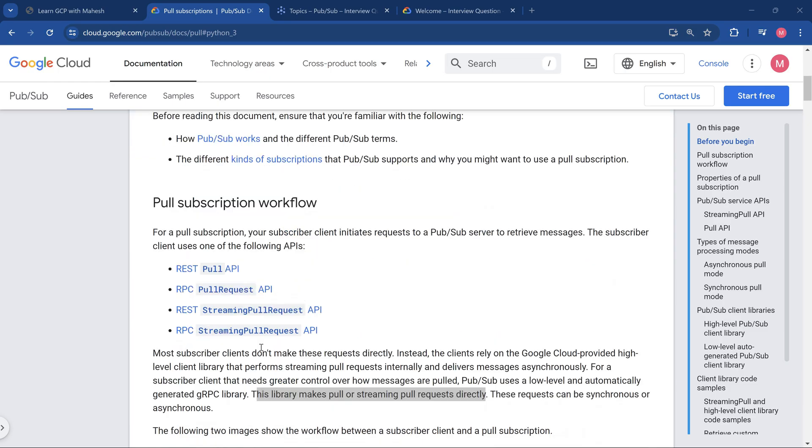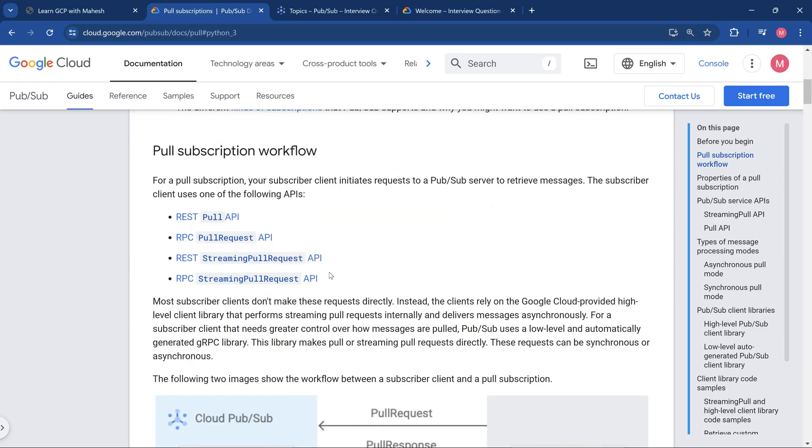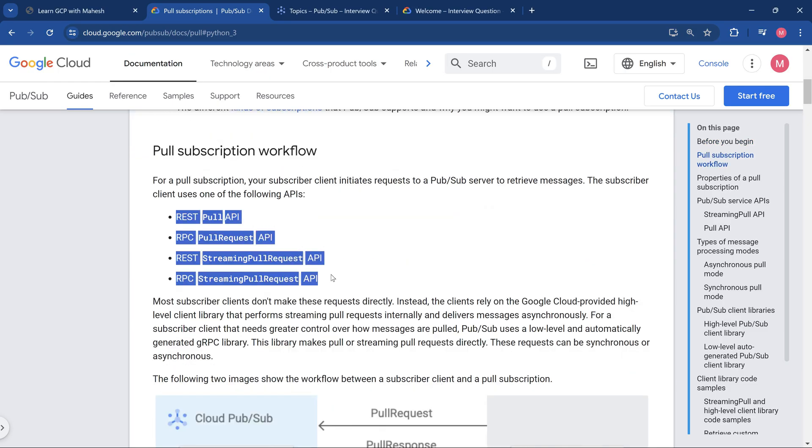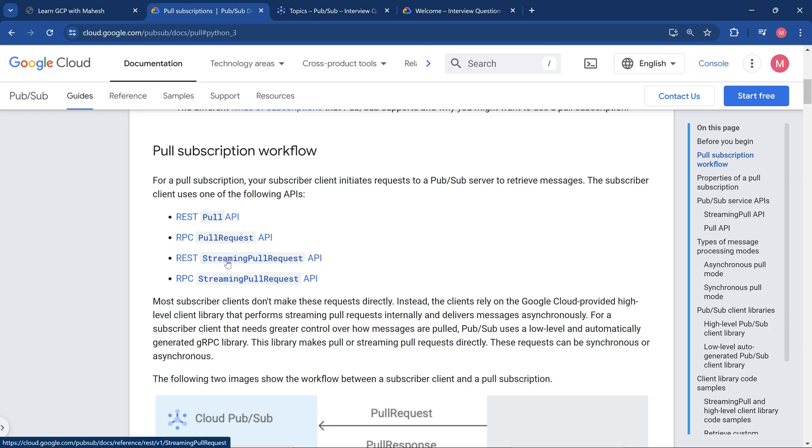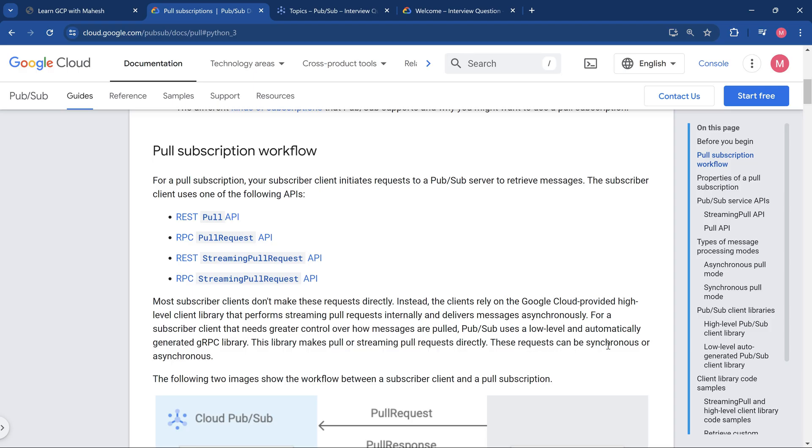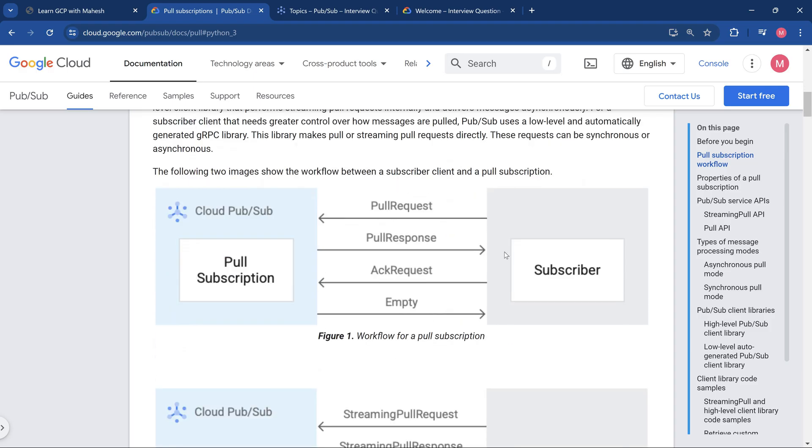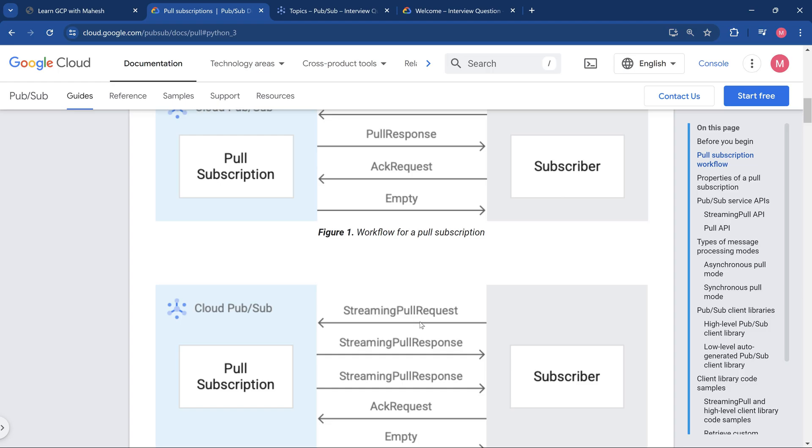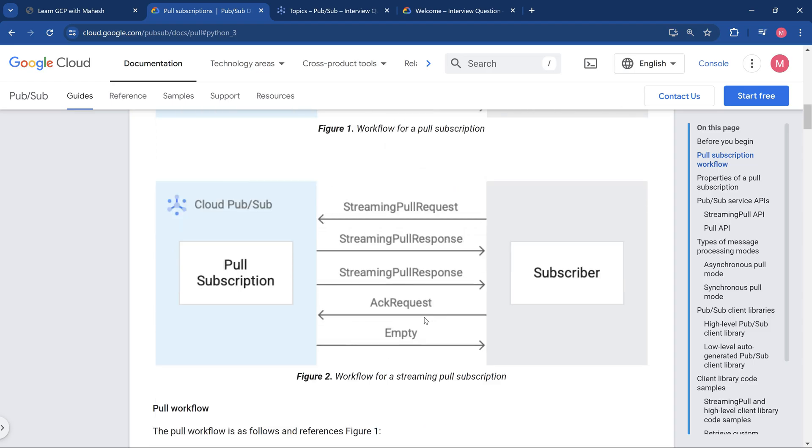Since we are talking about pull delivery type, pull subscription is going to be a good choice. If we see here, we get these four APIs which are available: two sets for REST, two sets for remote procedure call. In this one, the one which is going to be very important is going to be the streaming pull request. These libraries make pull or streaming pull requests directly, and the request can be synchronous or asynchronous. If you look into the diagram, which talks more than 1000 words here, the pull request shows how the entire process works. Similarly, we also have the streaming pull request option.